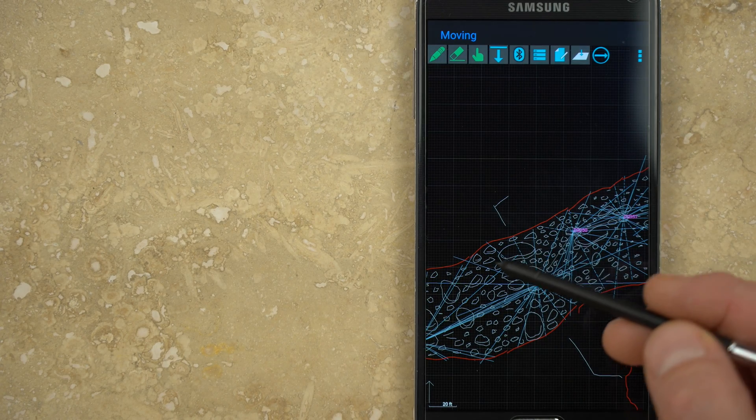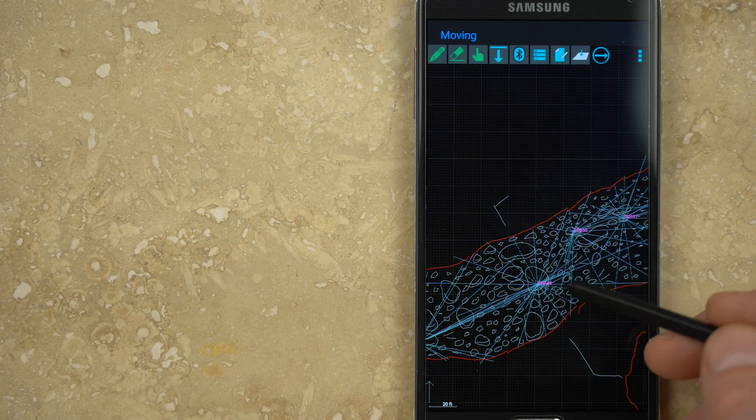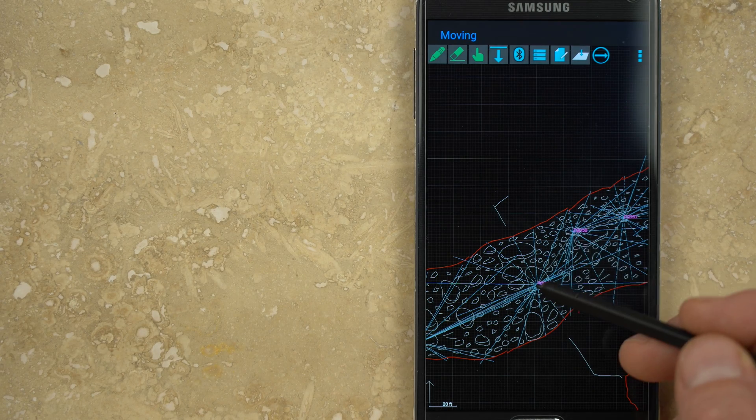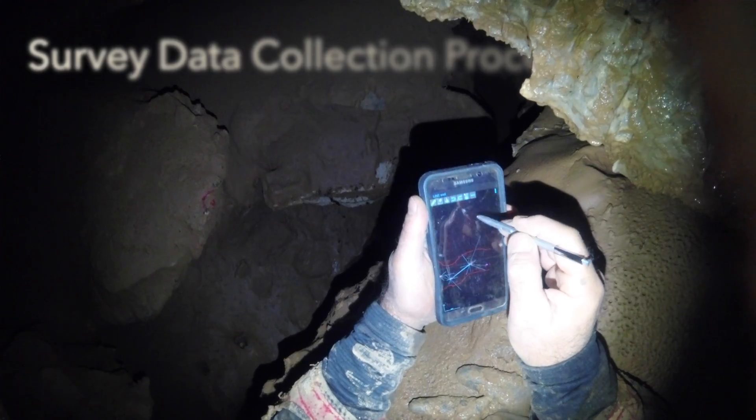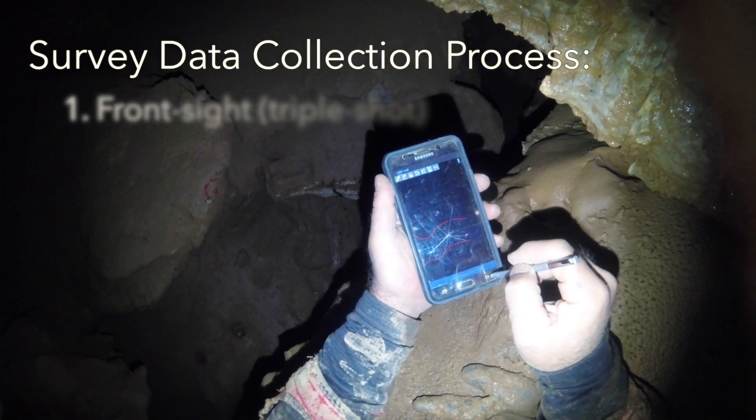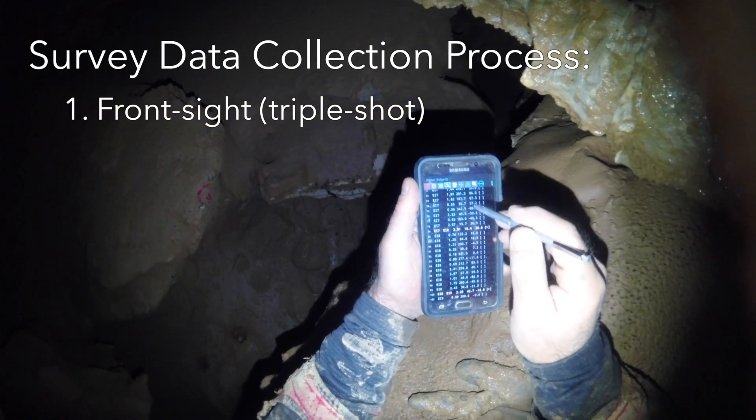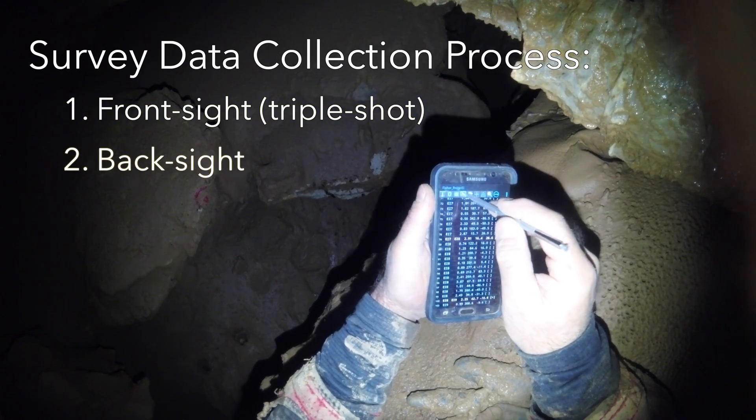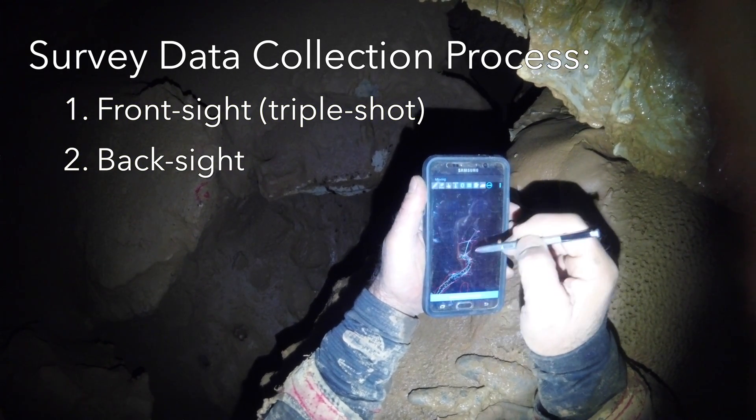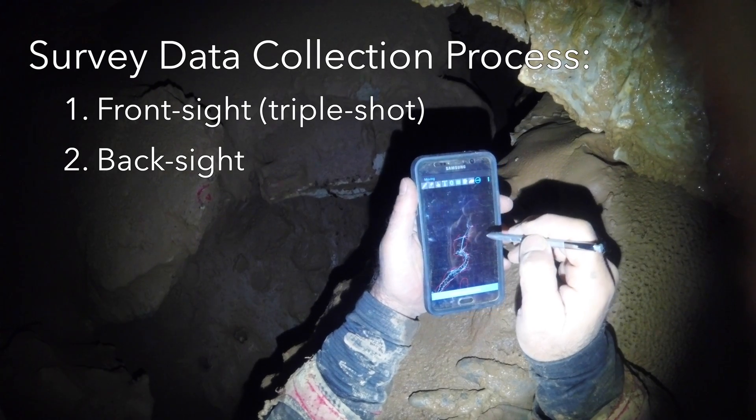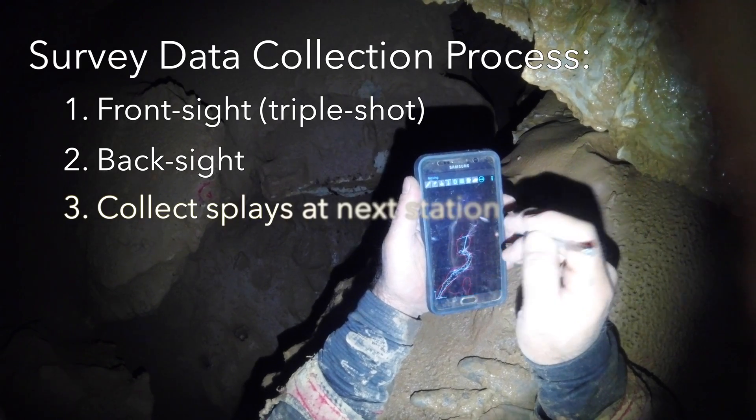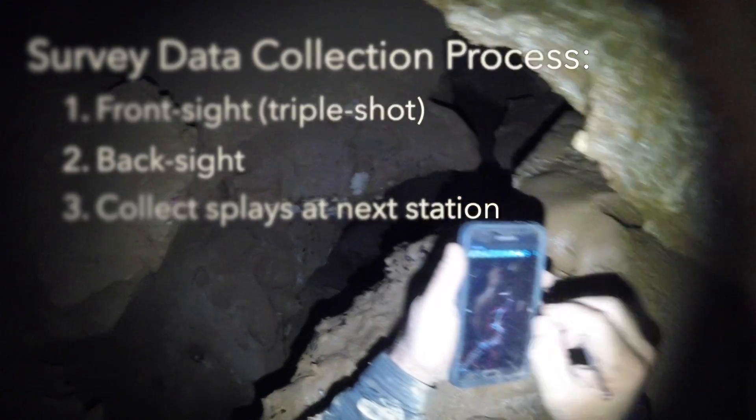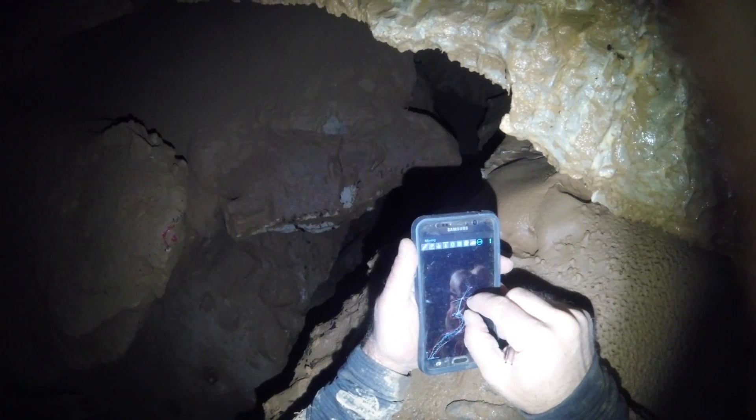It helps to give the instrument person clear instructions on how to take these splays and in what order. The usual process is to begin with a triple shot to the next station. I usually then get a back sight from the point person using a separate instrument and verify it's within tolerance. Then the front sight person can travel to the next station and begin collecting splays.